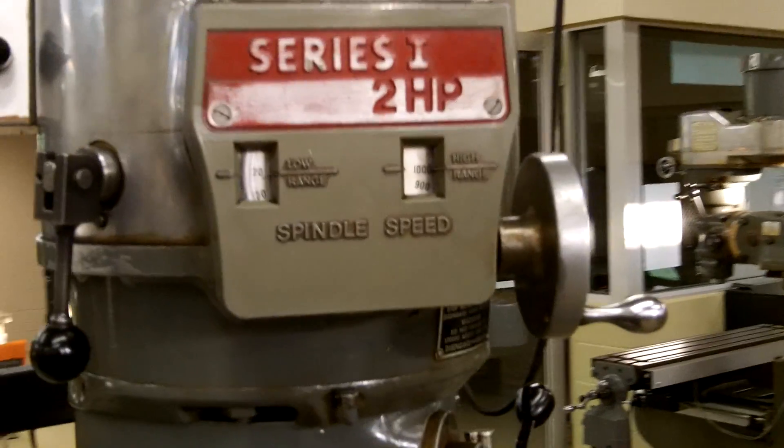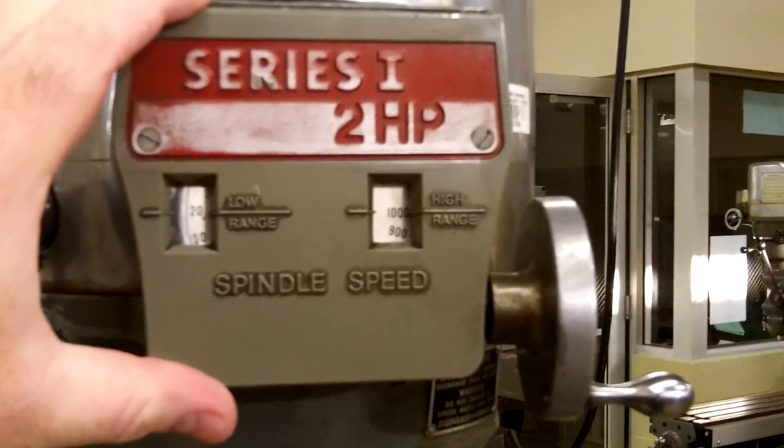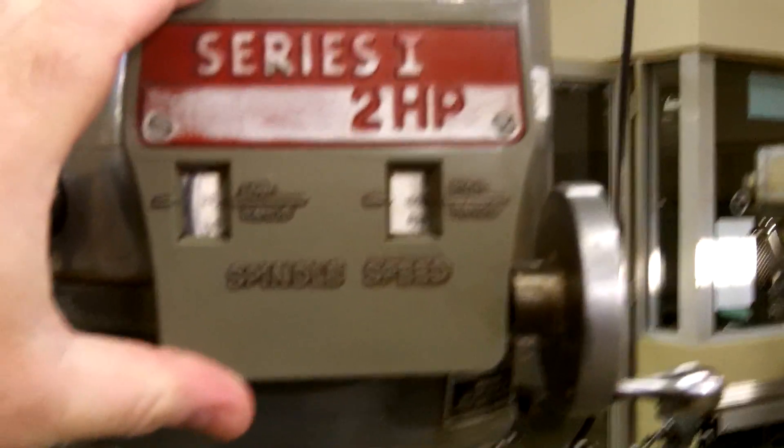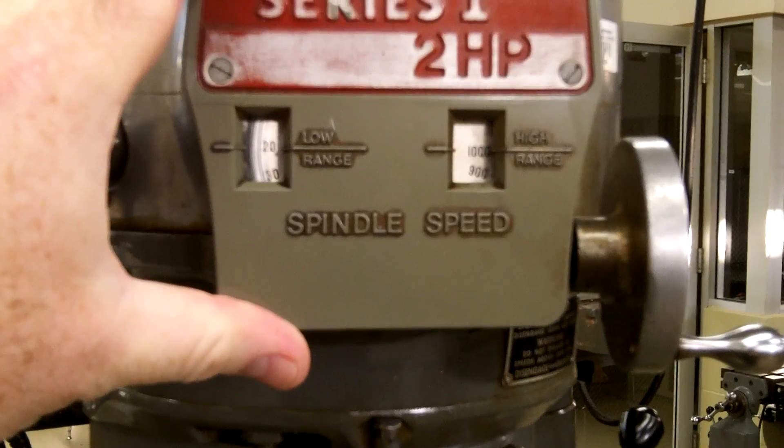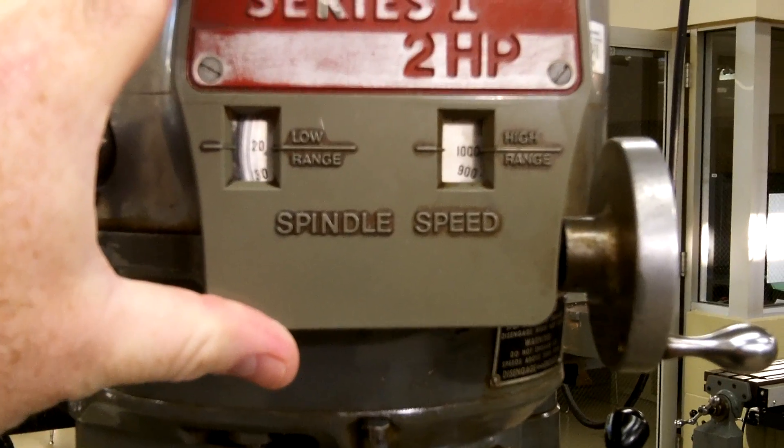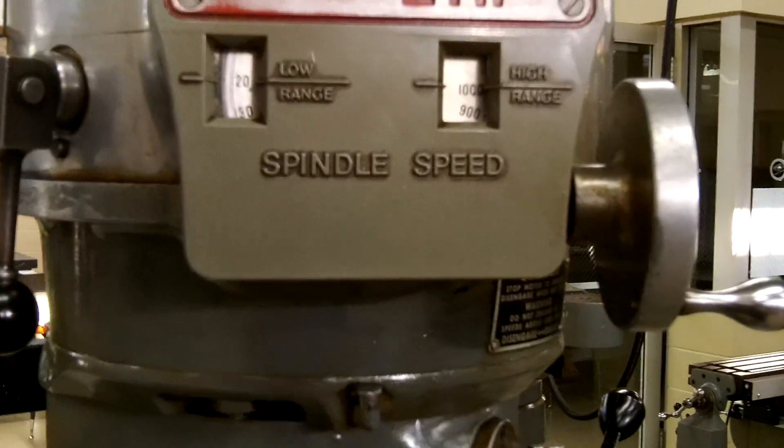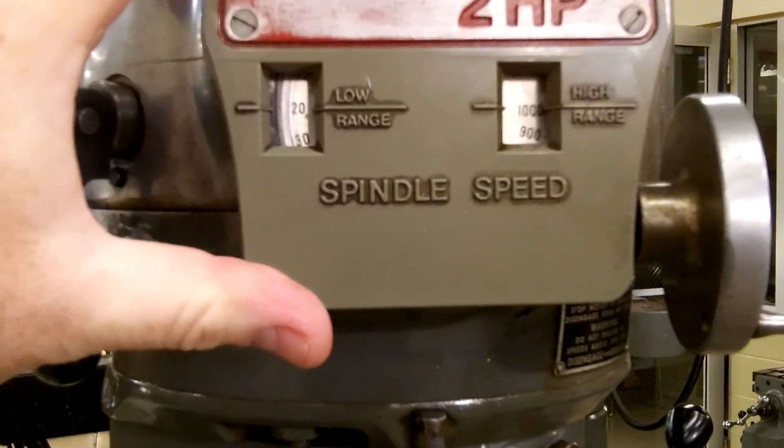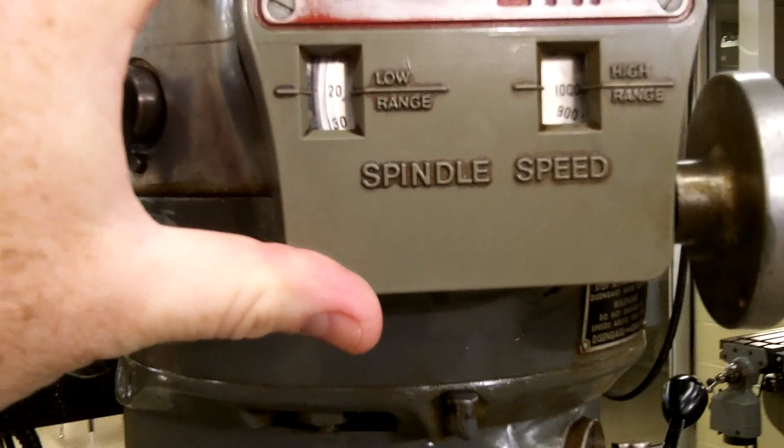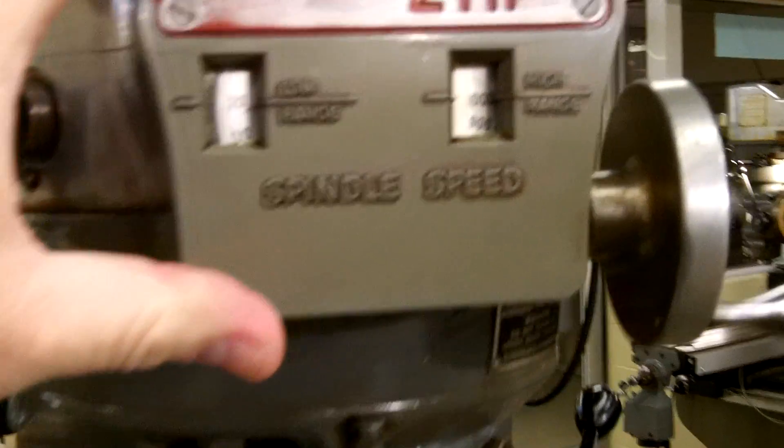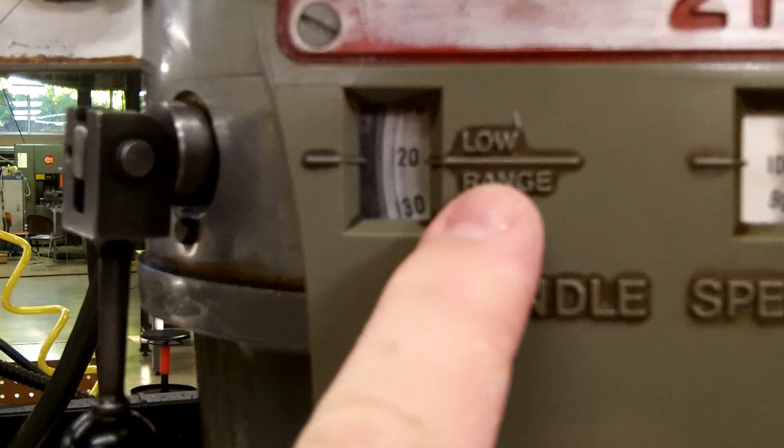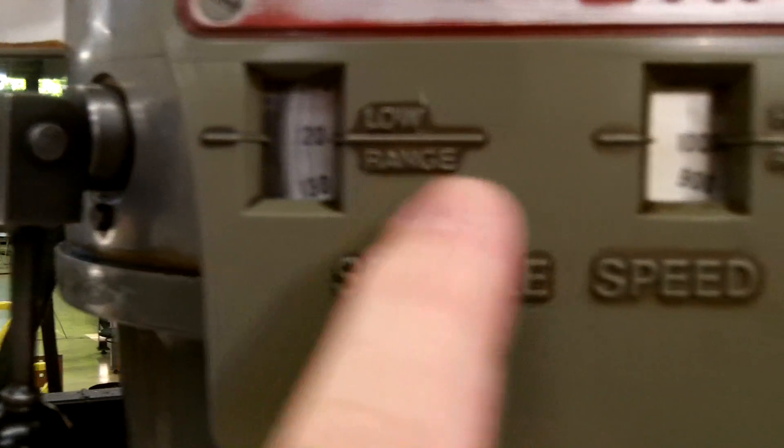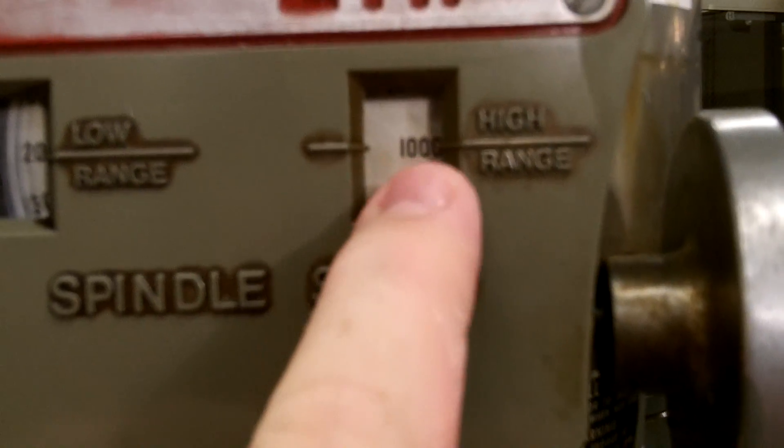In the front you have your speed indicator for the spindle itself. These machines are variable speed and have two different speed ranges: you have a high range and a low range. If you look inside the window you see a speed callout here.